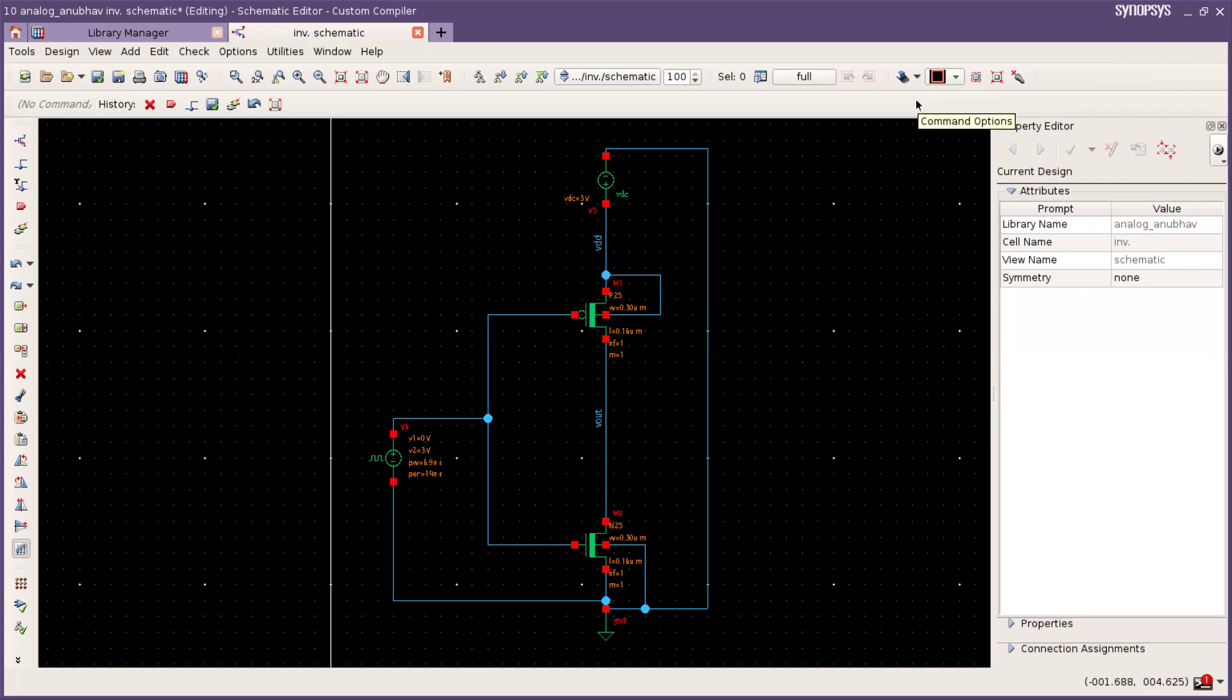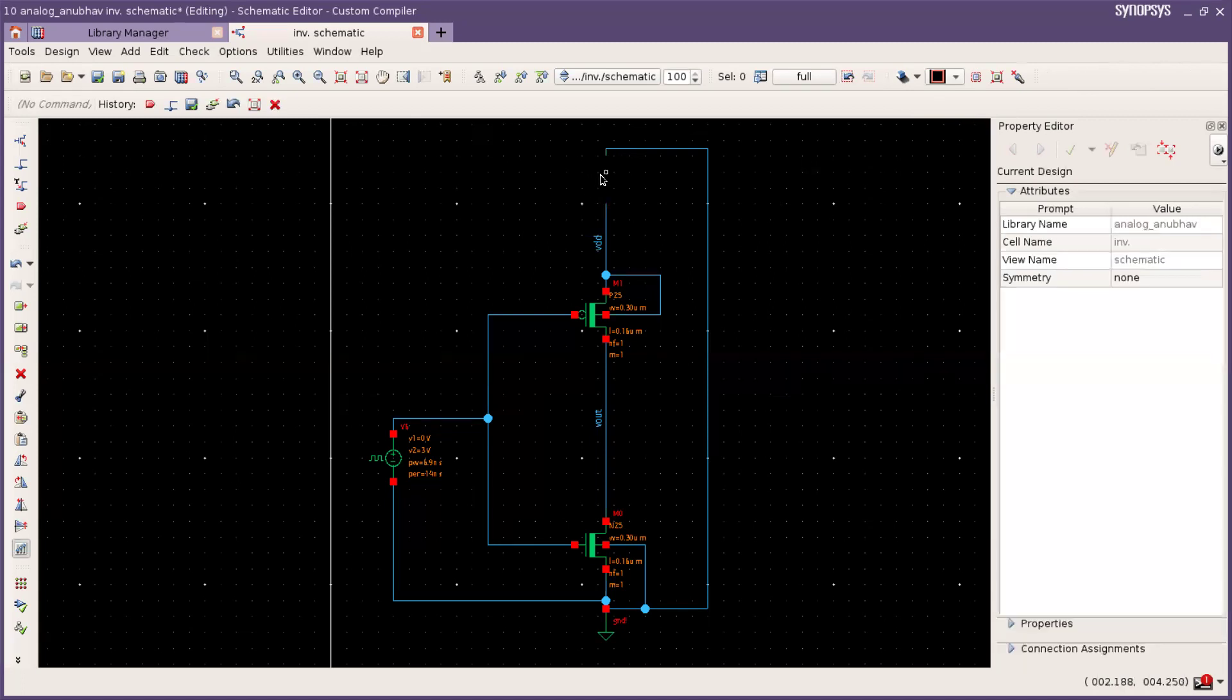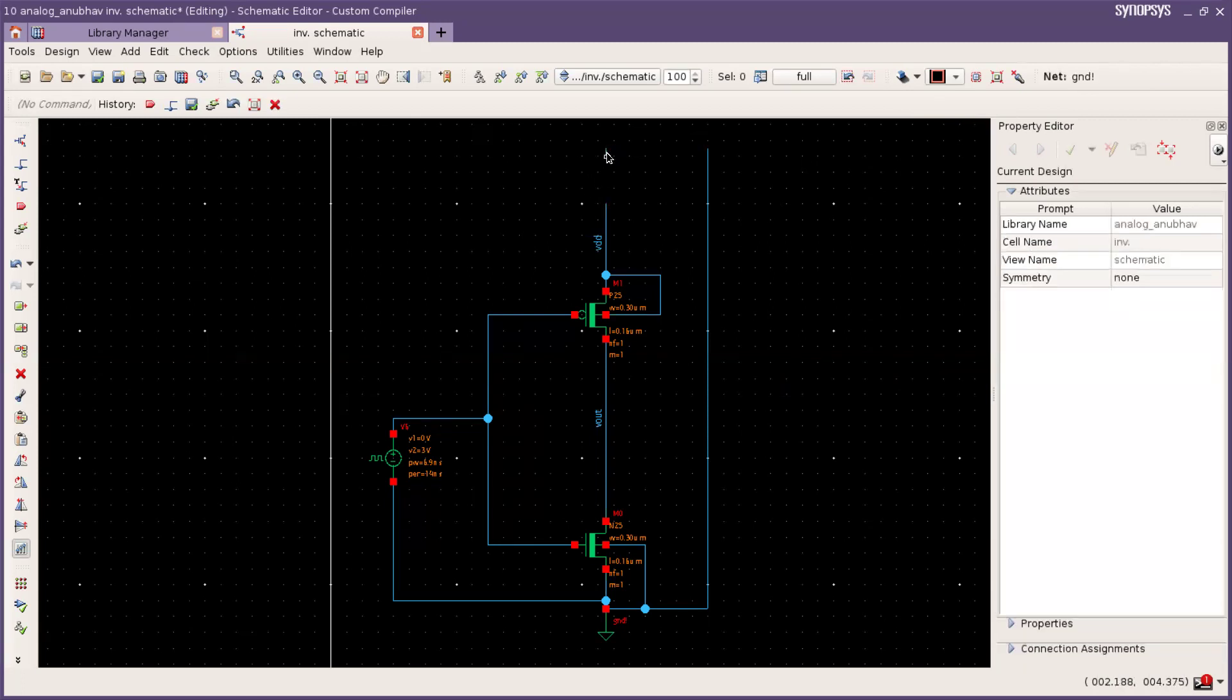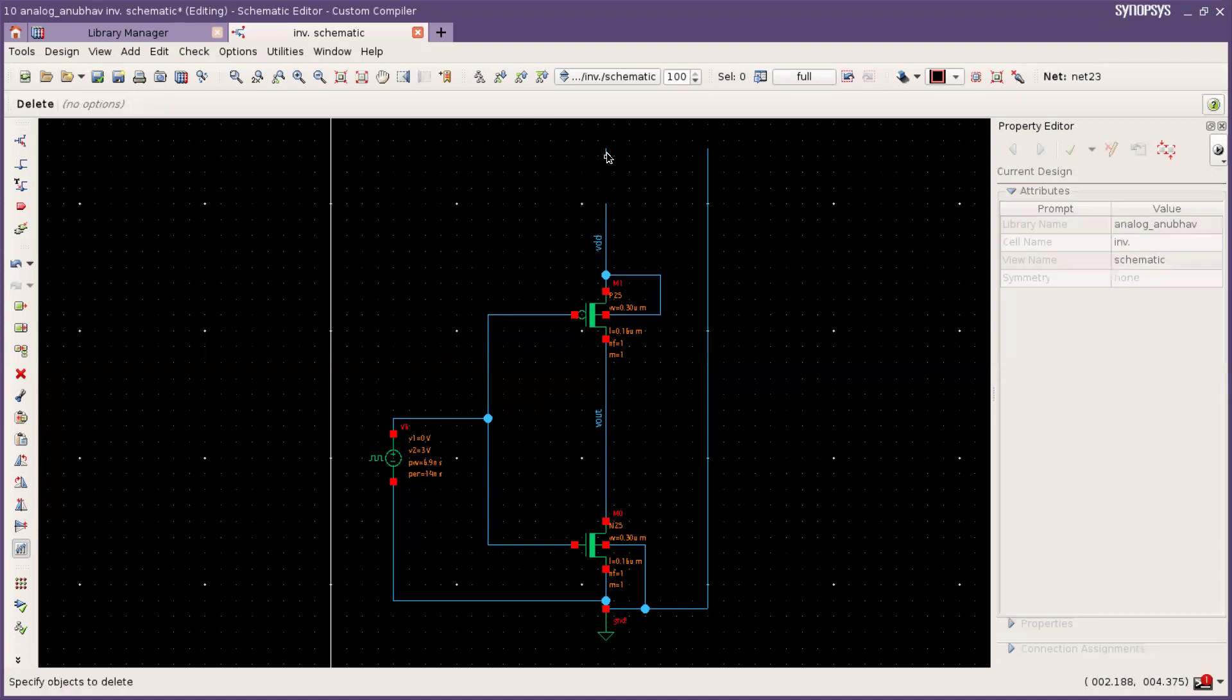Firstly we have to remove all the supplies. For remove all the supplies you have to press delete and click on where you have to delete.